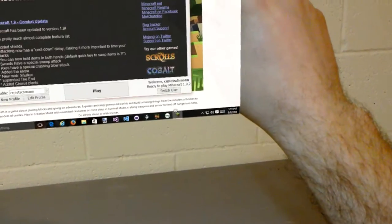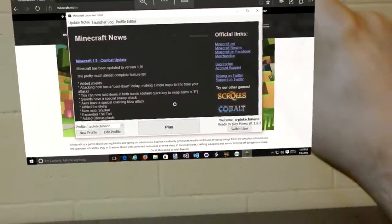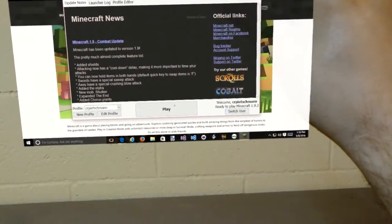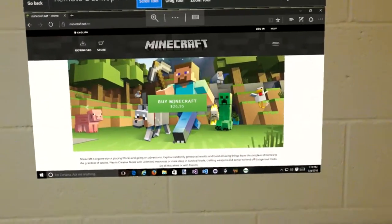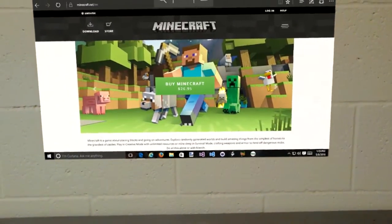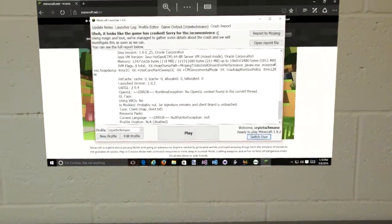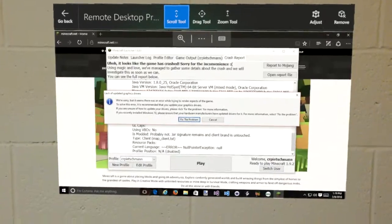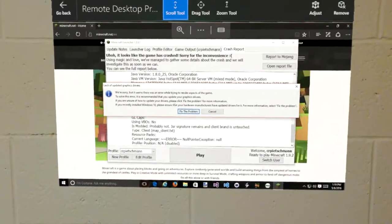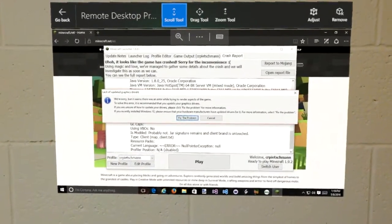So here, open up Minecraft. Select play. And — uh-oh, it seems to have crashed.